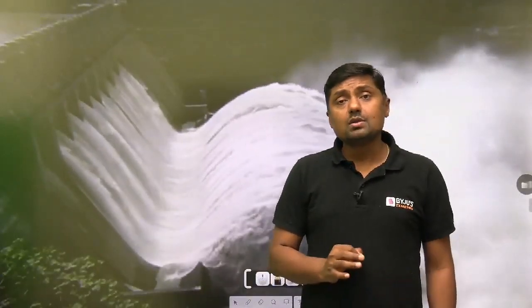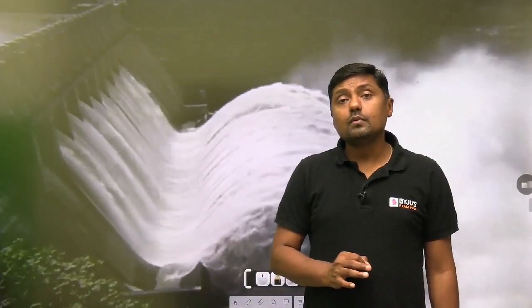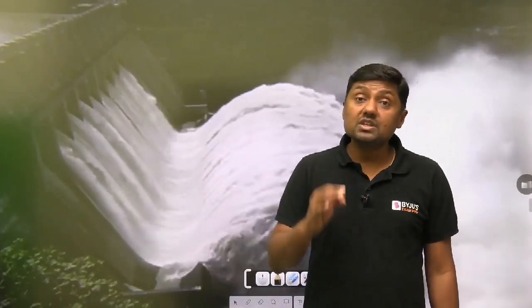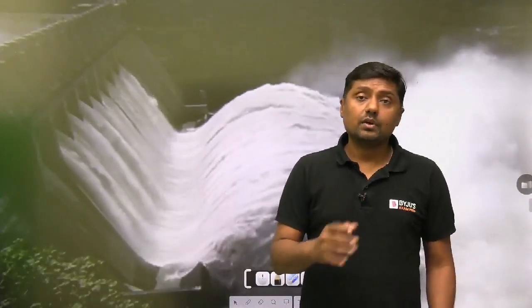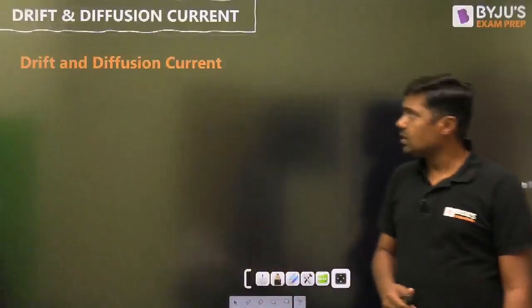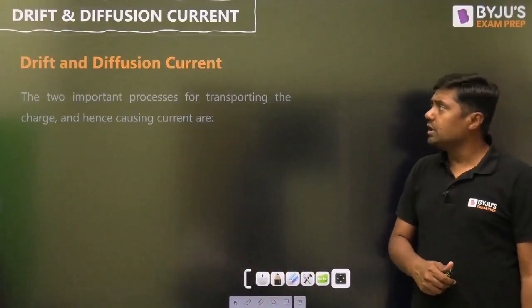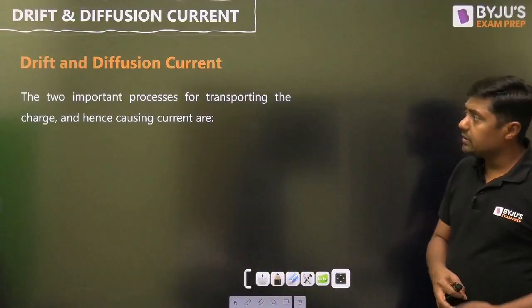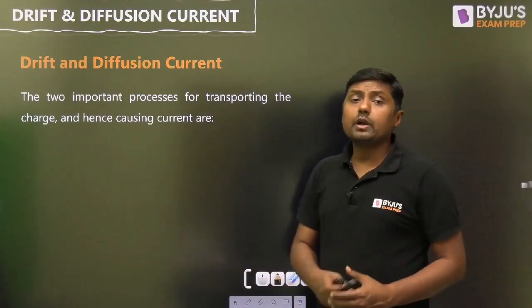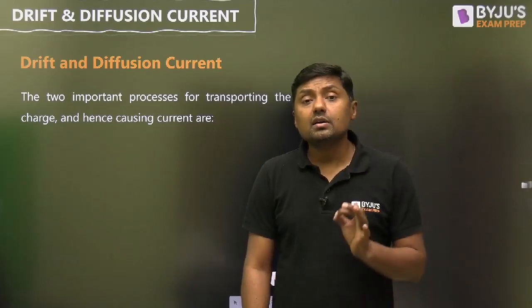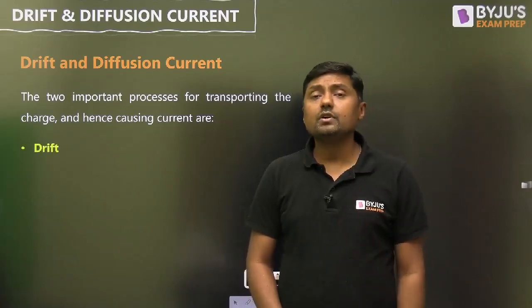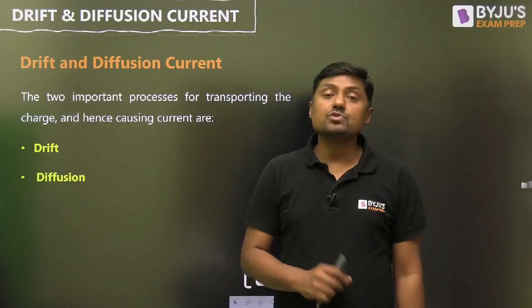This phenomena is known as diffusion, and it is an important concept of the diode and an important concept of BJT. Drift and diffusion current are the two important processes for transporting charge carriers causing current. The first one is drift, and the second one is diffusion.